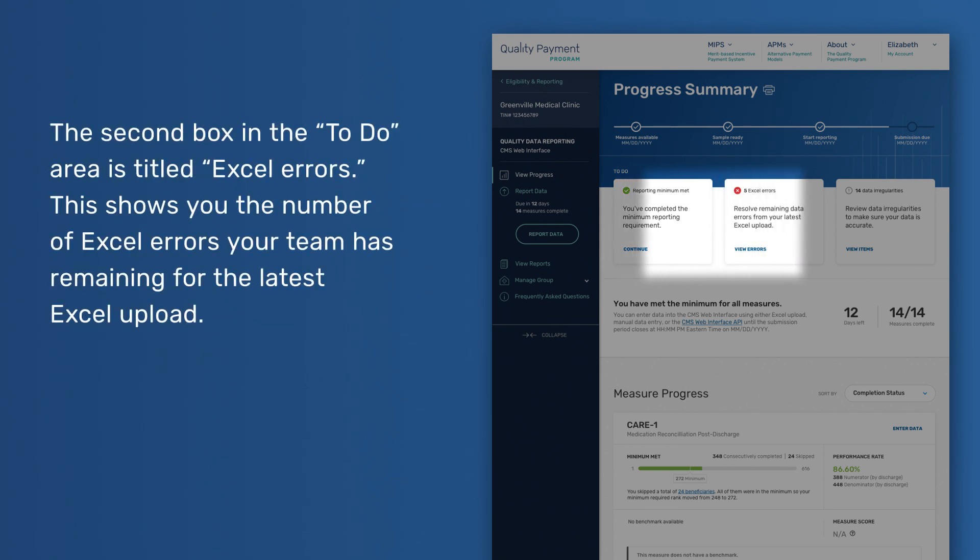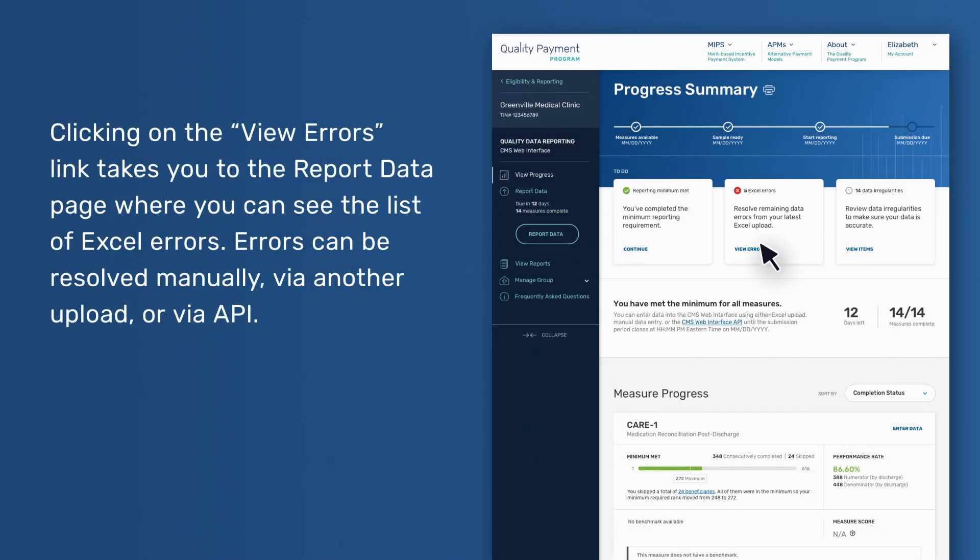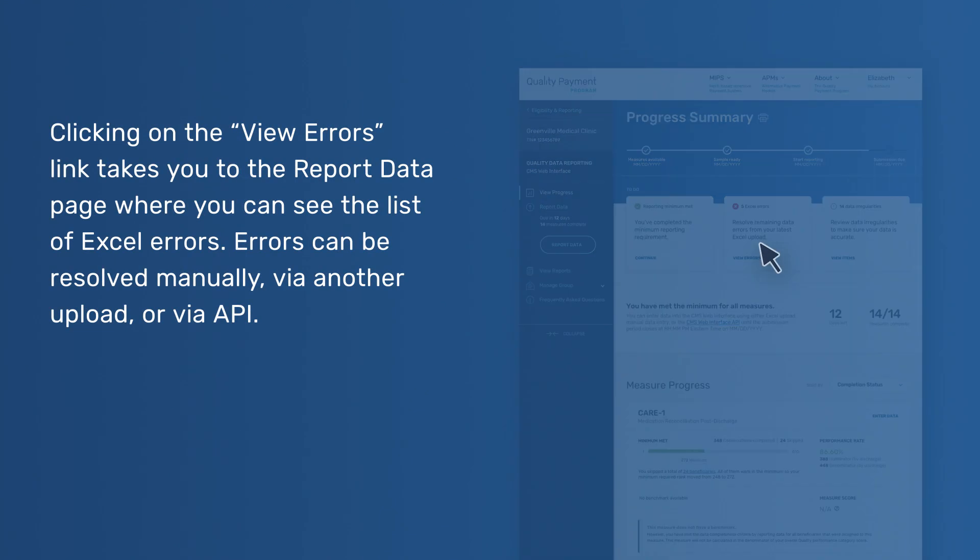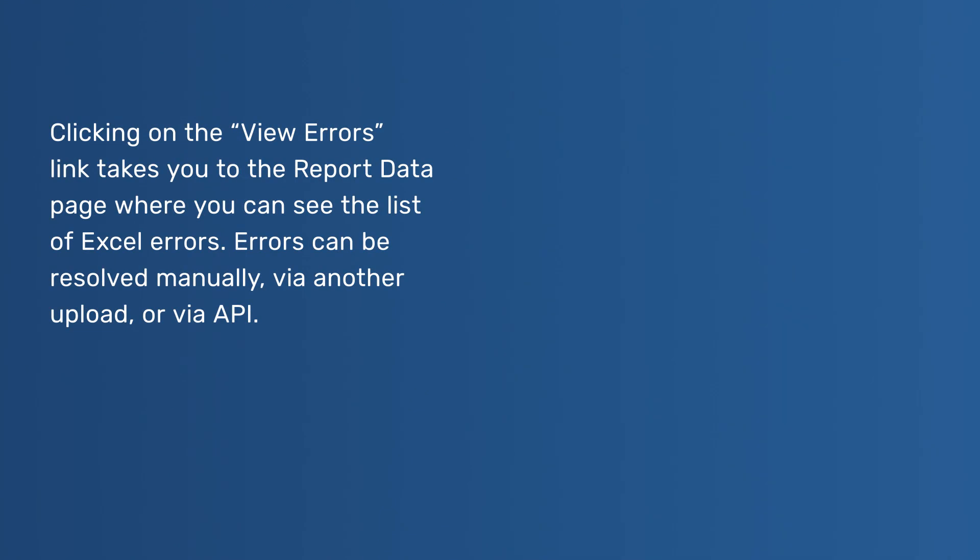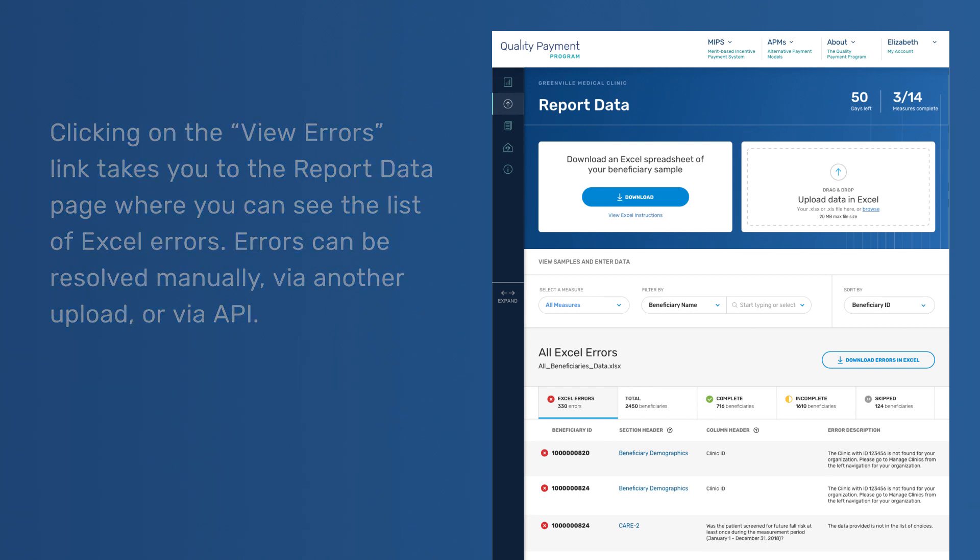The second box in the To-Do area is titled Excel Errors. This shows you the number of Excel errors your team has remaining for the latest Excel upload. Clicking on the View Errors link takes you to the Report Data page where you can see the list of Excel errors. Errors can be resolved manually, via another upload, or via API.